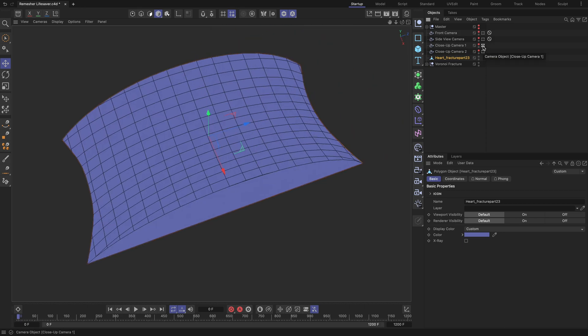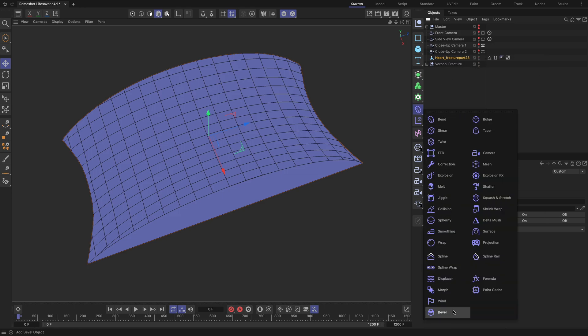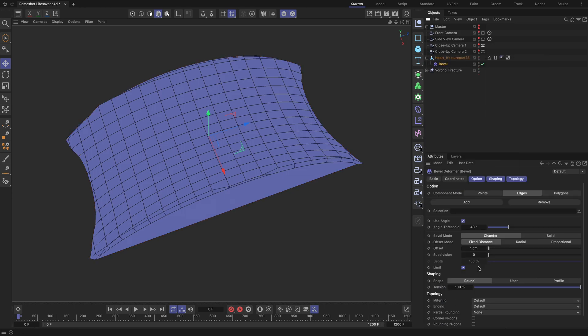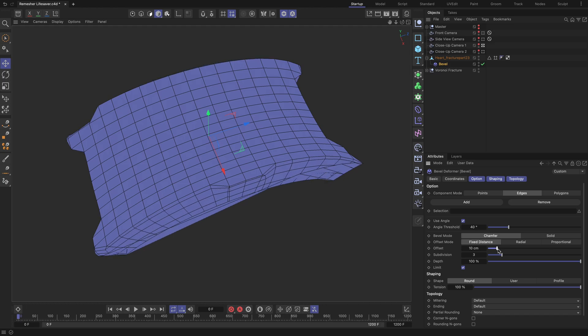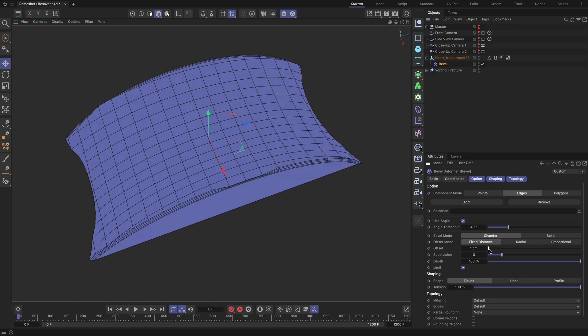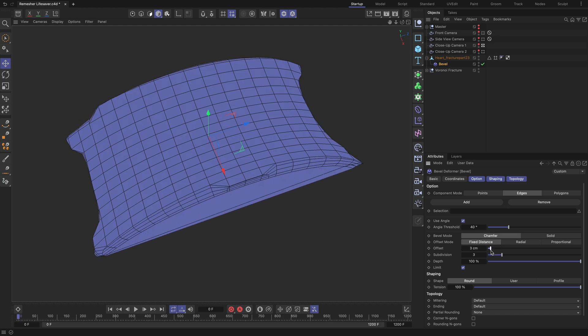As you can see, it contains n-gons and lacks proper topology flow. To see why this could be an issue, if you apply the bevel deformer to this geometry, you will get a low-quality beveled hard edge with many artifacts.